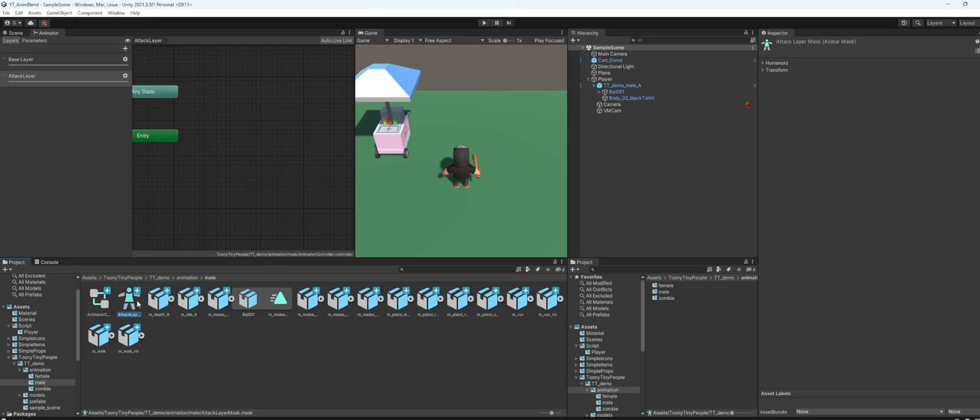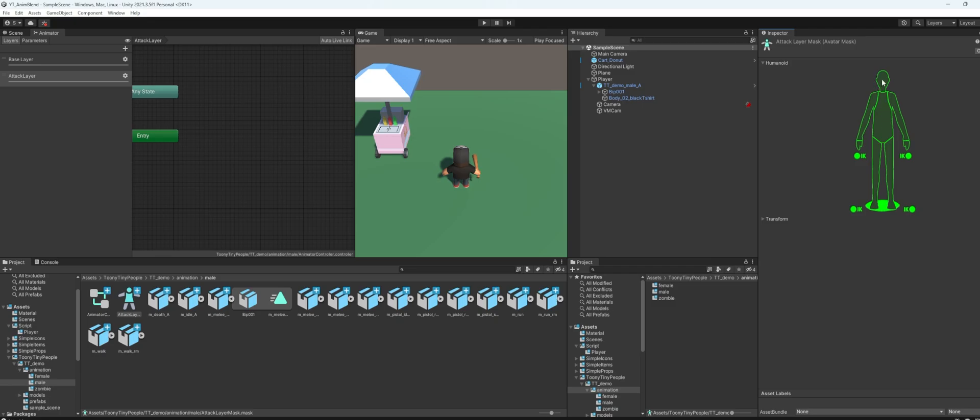And click on it, go to the inspector side here. On the humanoid, this is where it gets interesting. You have to select which part of the player's body to be affected by this animation. So here I will just set the top layer of body since the attack animation is playing on the player's hand.